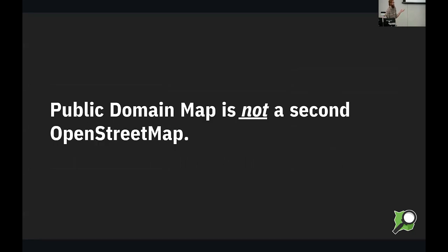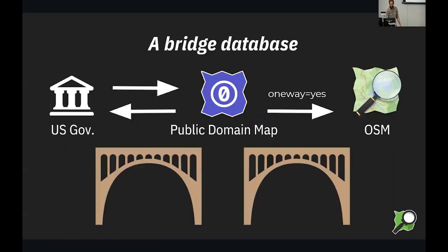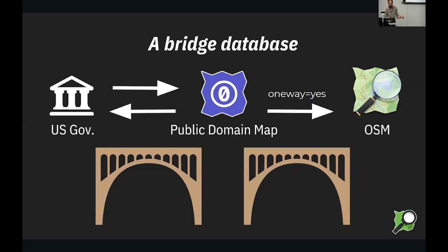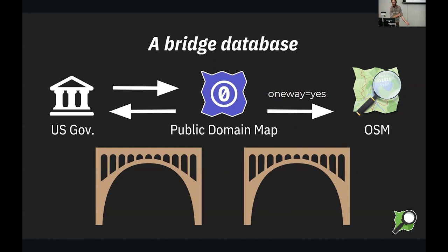First of all, it's not a second OpenStreetMap. We're not duplicating the entire thing. It's not data that is a general purpose map that lives forever. But what it is, is a bridge database that lives between OSM and government datasets. And because public domain map has a permissive license, Creative Commons Zero, then that can go back and forth with government data, and it can also go into OSM.